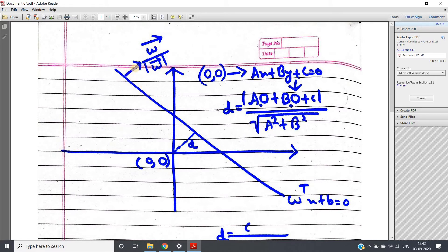Since omega gives the direction of the perpendicular, we show direction using a unit vector: omega-vector divided by mod of omega-vector — this is the unit vector in the direction of omega. Our aim is to calculate d, which is the perpendicular distance from the origin to our linear separator.